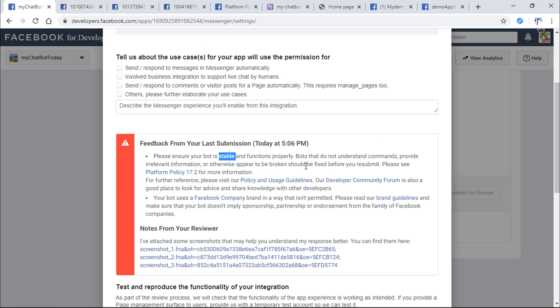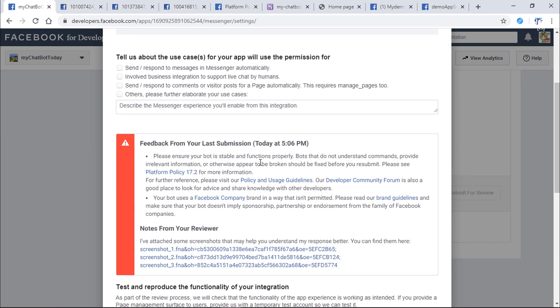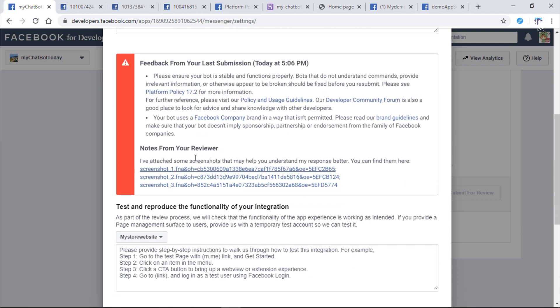Before I did this video, I sent a request to Facebook asking for page's messaging permission. They denied my request. So what did I do wrong?